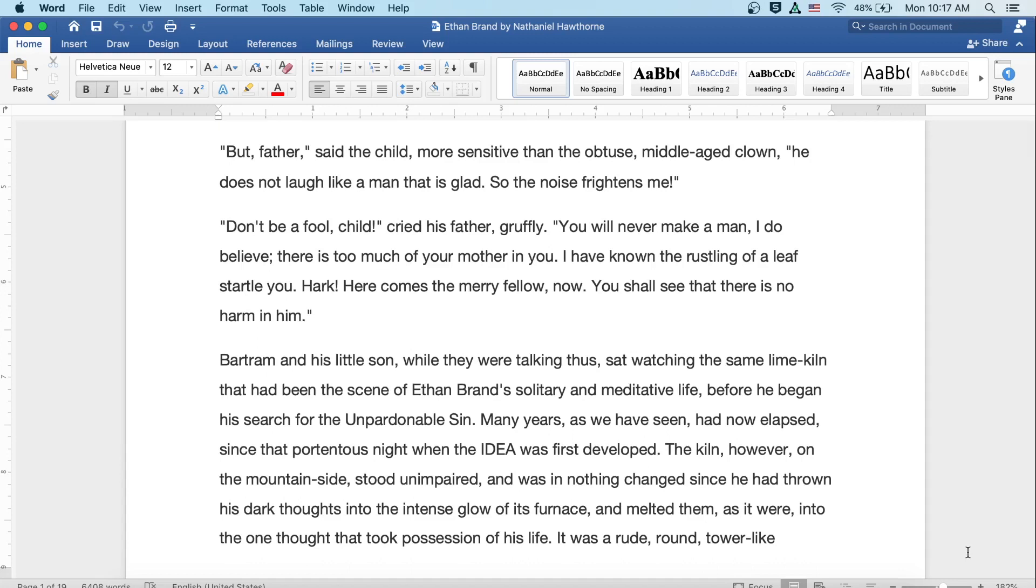But father, said the child, more sensitive than the obtuse middle-aged clown, he does not laugh like a man that is glad. So the noise frightens me. Don't be a fool, child, cried his father gruffly. You will never make a man, I do believe. There's too much of your mother in you. I have known the rustling of a leaf startle you. Hark, here comes the merry fellow now. You shall see there is no harm in him.